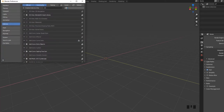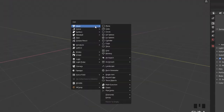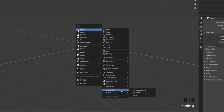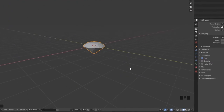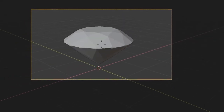First, activate the add-on in the user preferences. Create the diamond by pressing and selecting it from the list. Then position your camera.